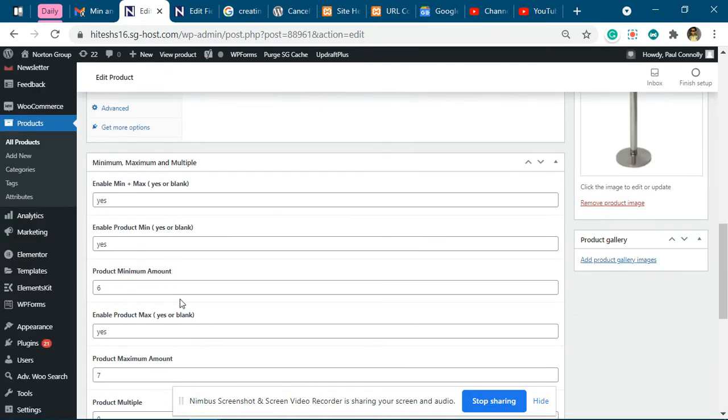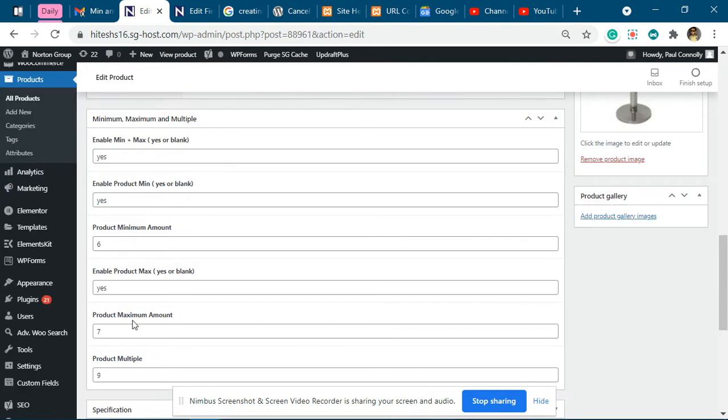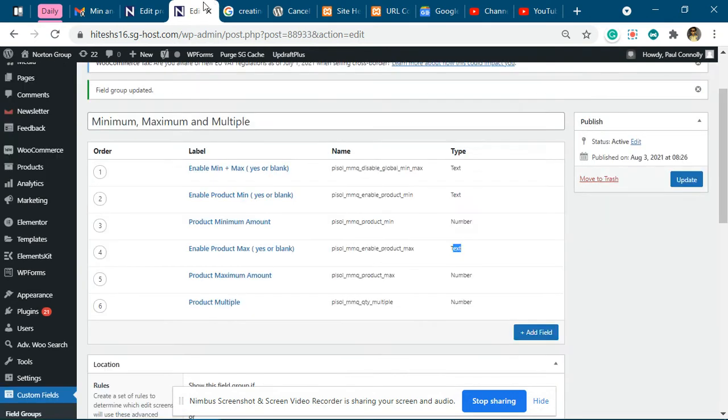Likewise, this is the minimum amount, this is the second checkbox, and this is the maximum amount. And the product multiple over here for the product maximum amount you have added.